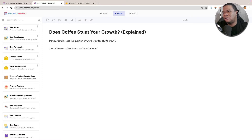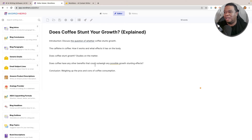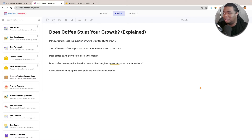The outline says: Introduction — discuss the question of whether coffee stunts your growth; The Caffeine in Coffee — how it works and how it affects the body; Does Coffee Stunt Growth? Studies on the matter; Does coffee have any other benefits that can outweigh any possible stunting? And then weighing the pros and cons of coffee consumption for a conclusion. This is actually very good — it goes into each part of discussing this topic pretty clearly.